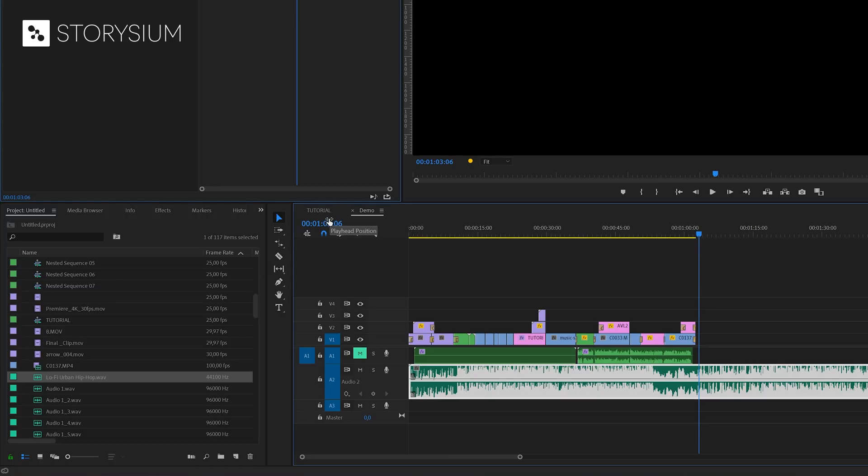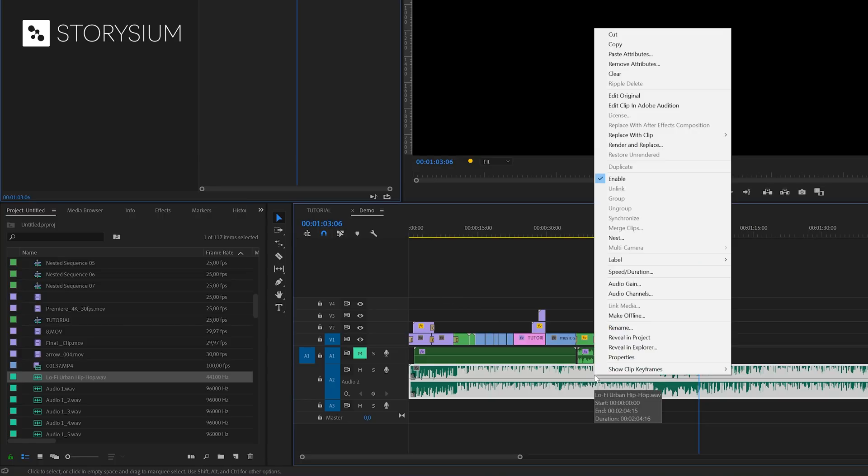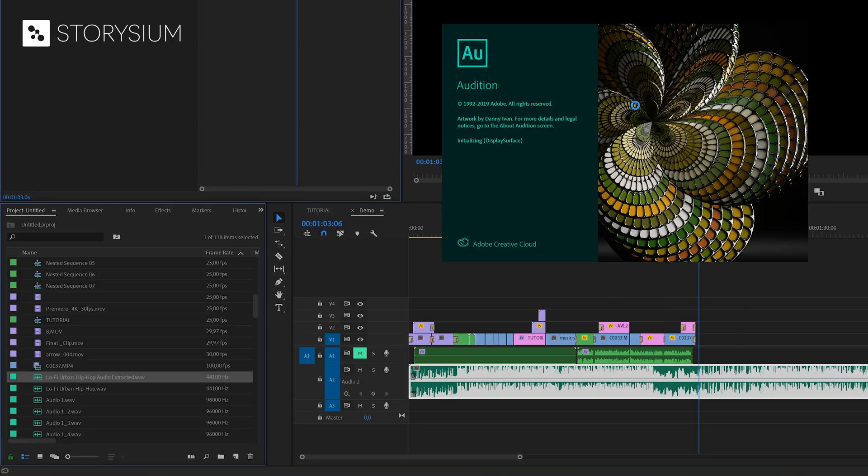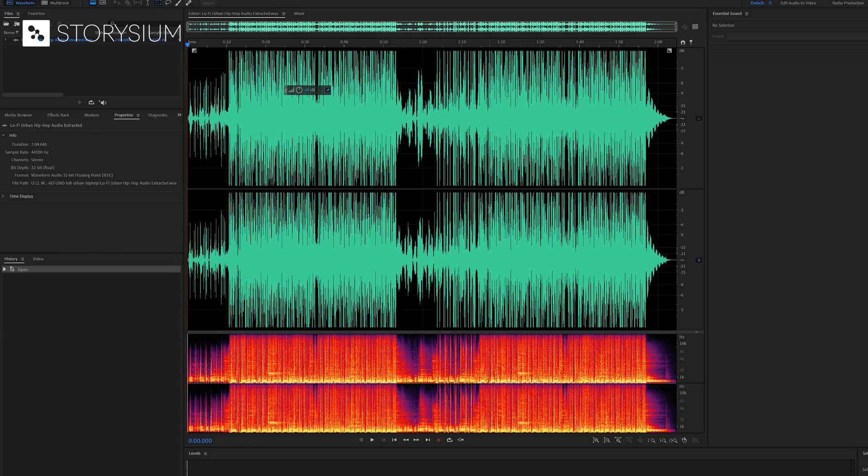So let's keep that in mind and head over to Adobe Audition. And to do this, right click on the audio track and then select Edit Clip in Adobe Audition. If you select this, then Adobe Audition will be opened automatically. But that's only if you have Adobe Audition installed, of course.